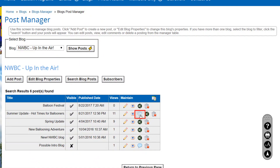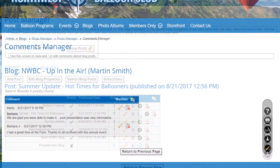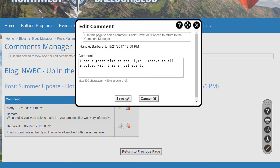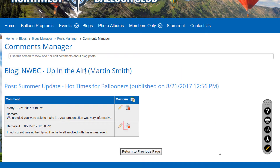Click the Comments icon to view and edit comments. Comments are listed in descending date order. Click the Edit icon to modify a comment that might be inappropriate, or click the Delete icon to remove it completely — you'll be asked to confirm this action.